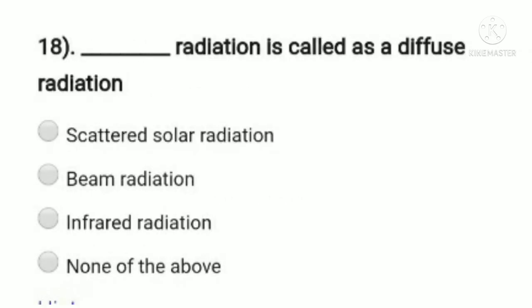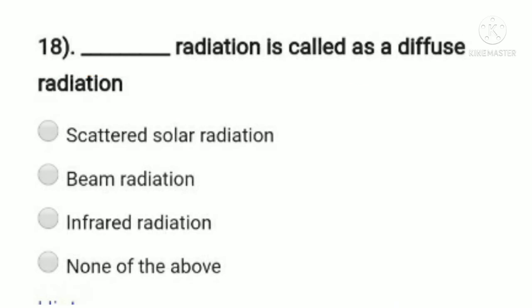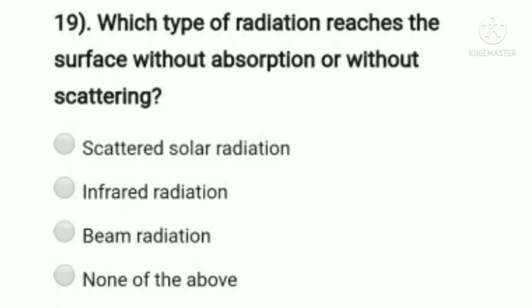Question 18: diffuse radiation is called — option A: scattered solar radiation, option B: beam radiation, option C: profound radiation, option D: none of the above. Diffuse radiation does not contain beam radiation or infrared radiation. Diffuse radiation means it is not direct; it is radiated by particles such as dust particles or trees. Diffuse radiation is mainly scattered solar radiation. So option A, scattered solar radiation, is the right answer.